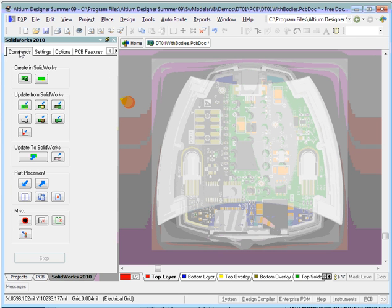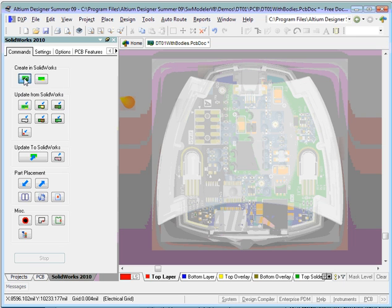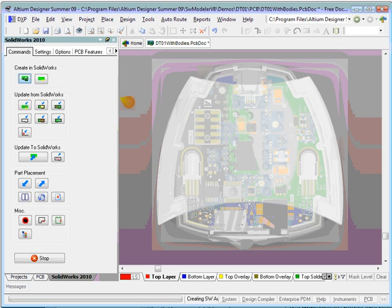Now we're going to create an assembly in SOLIDWORKS. You choose the panel button, the program connects to SOLIDWORKS and builds the assembly.